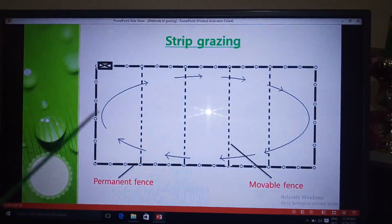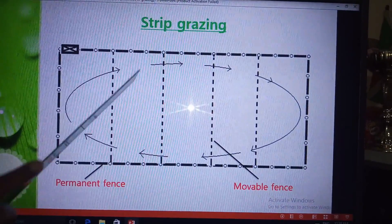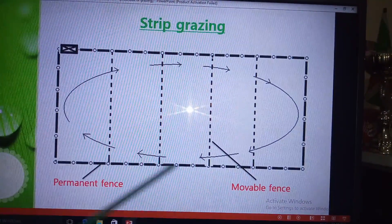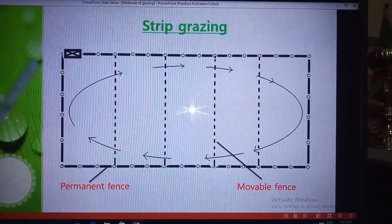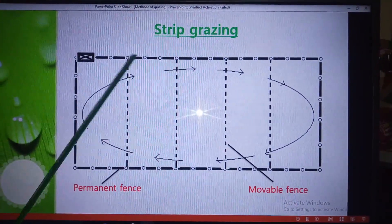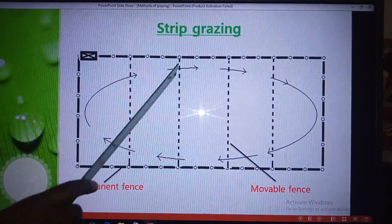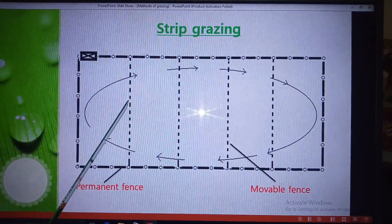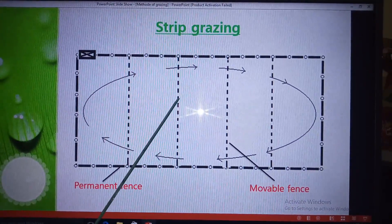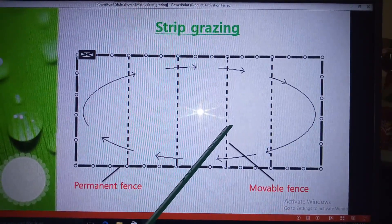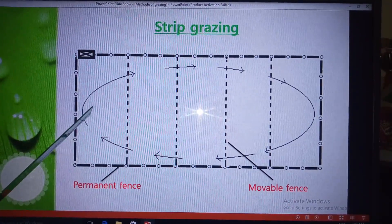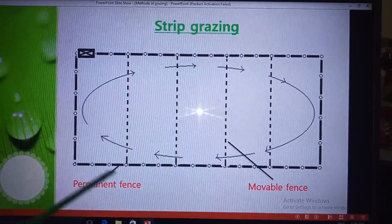Here we have small strips within an enclosure surrounded by a permanent fence, with an entrance gate. Animals feed from the first strip, then the temporary fences are moved a little bit to increase the grazing area. After the animals feed on that area, the fence is moved to the next strip, and so forth. By the time they feed on the last strip, grass has already grown back at the first strip, and feeding starts again from there — that is why we call it a rotational method.